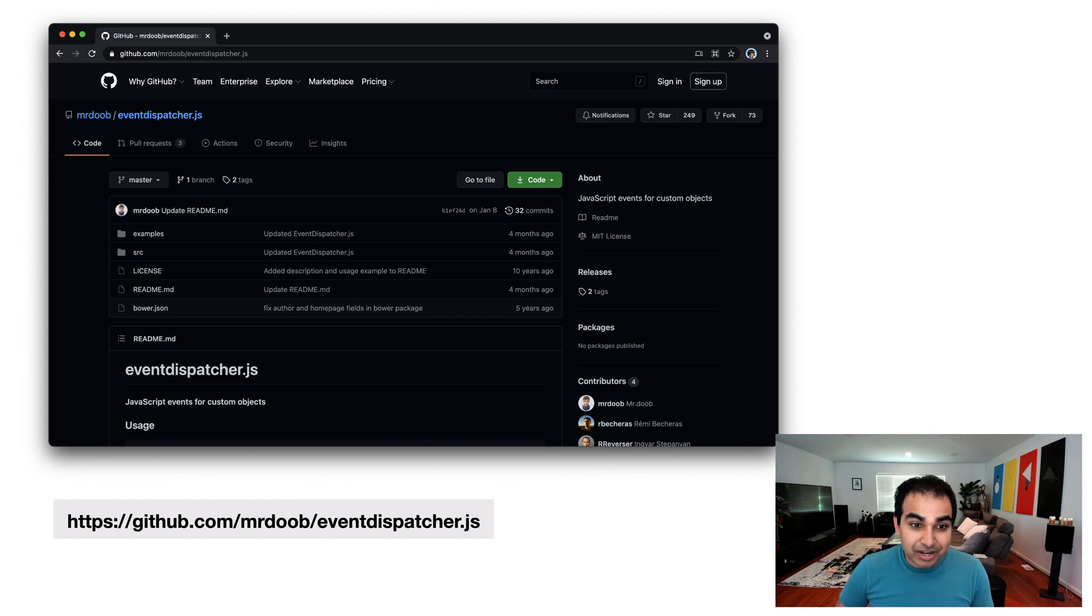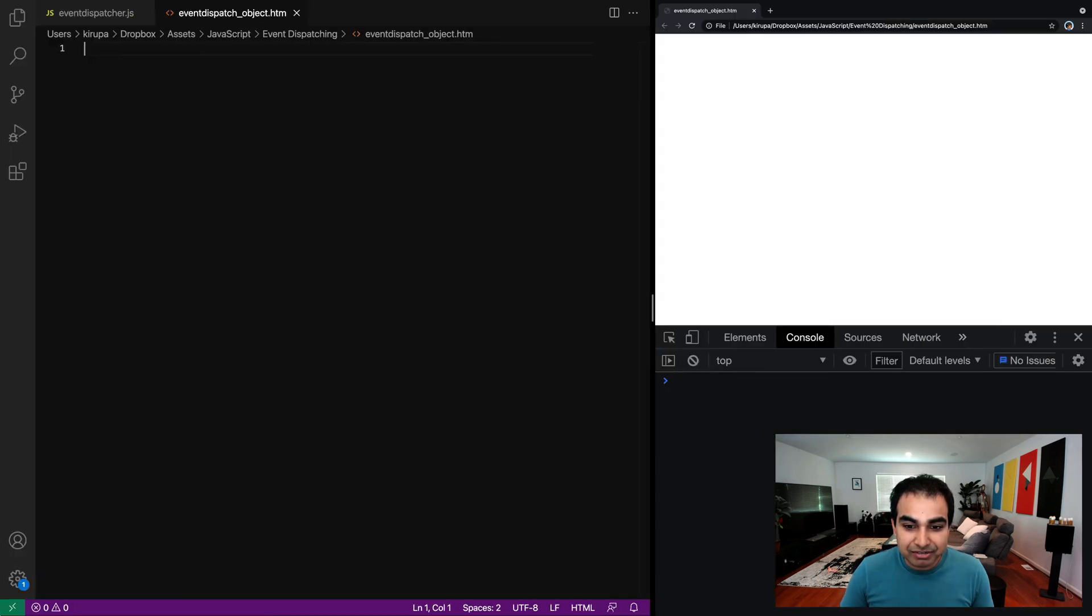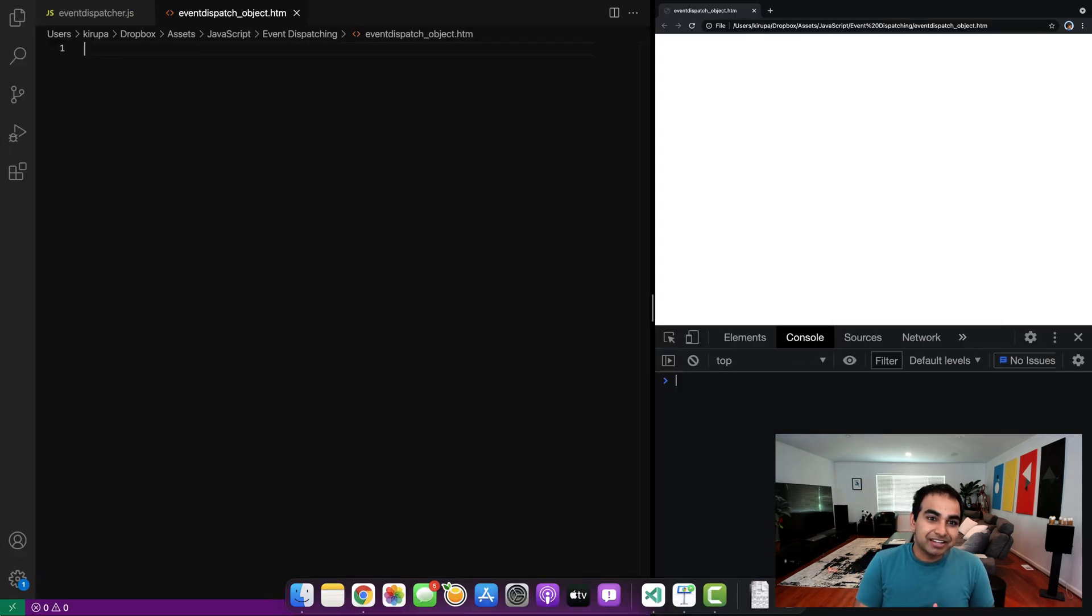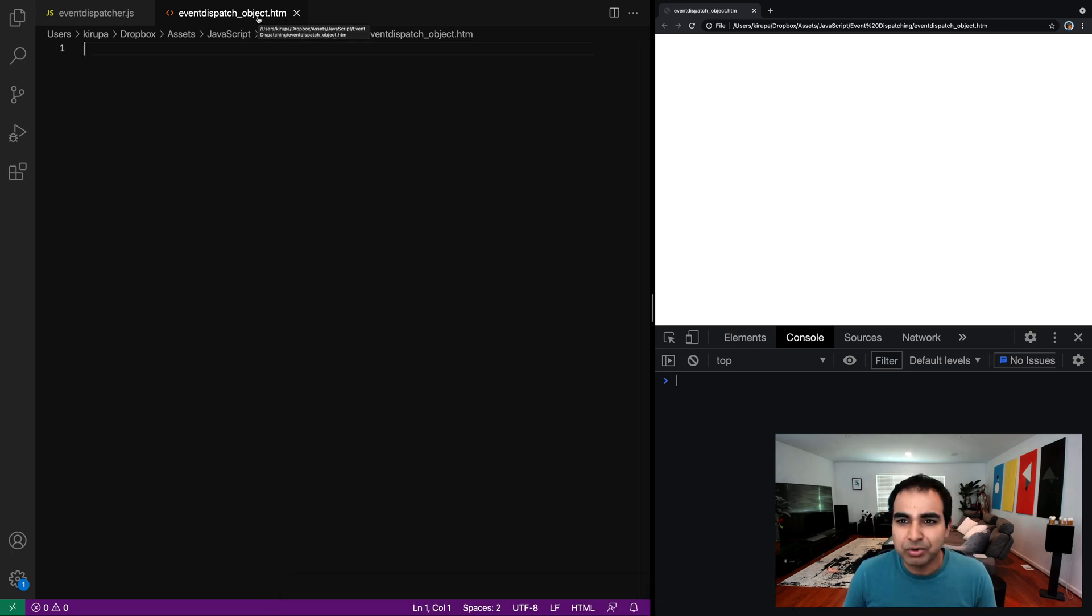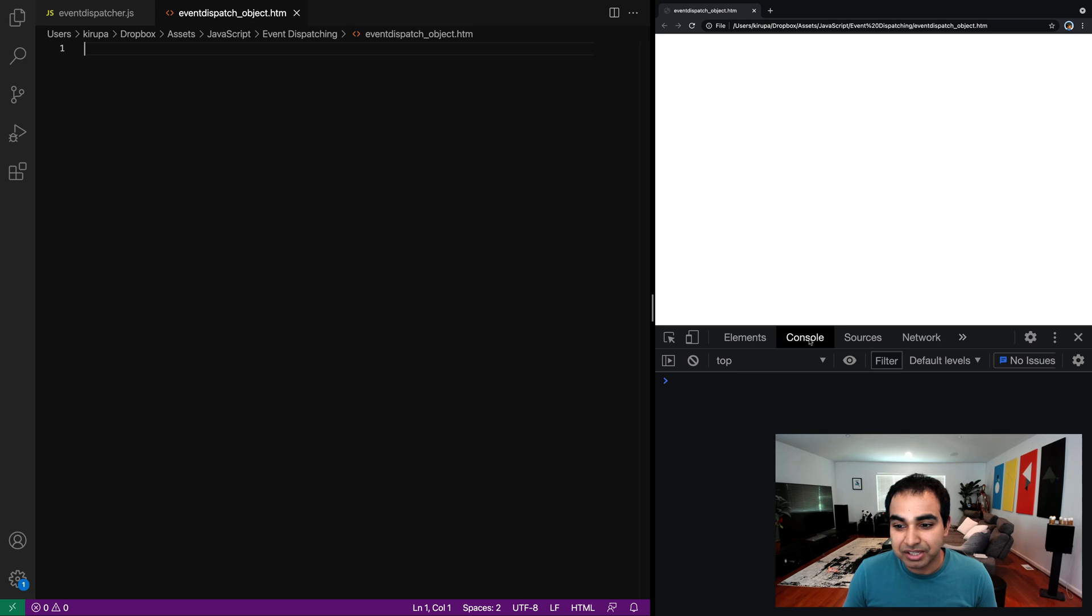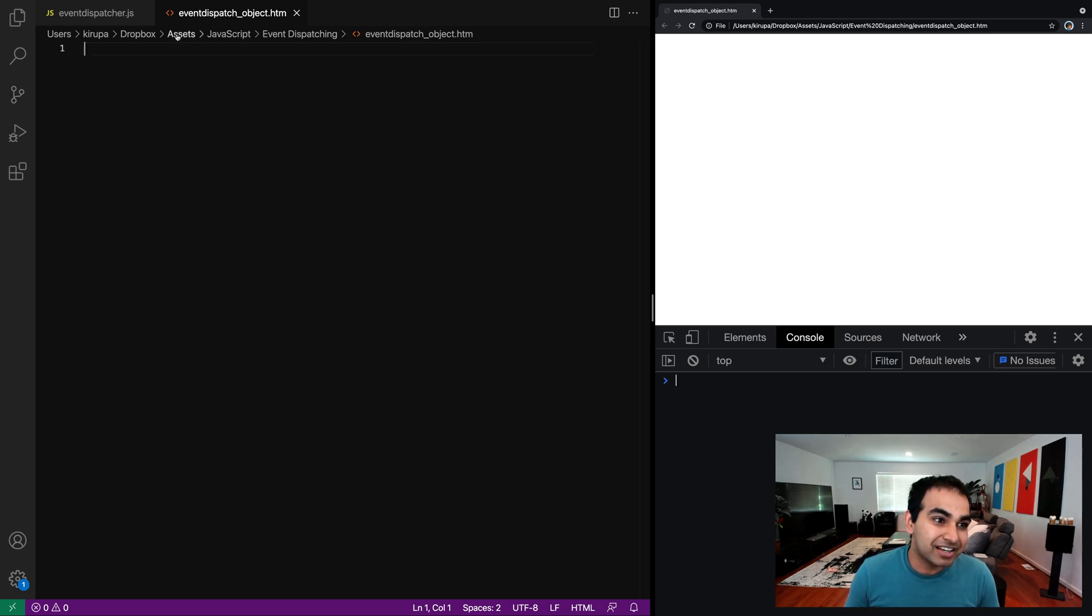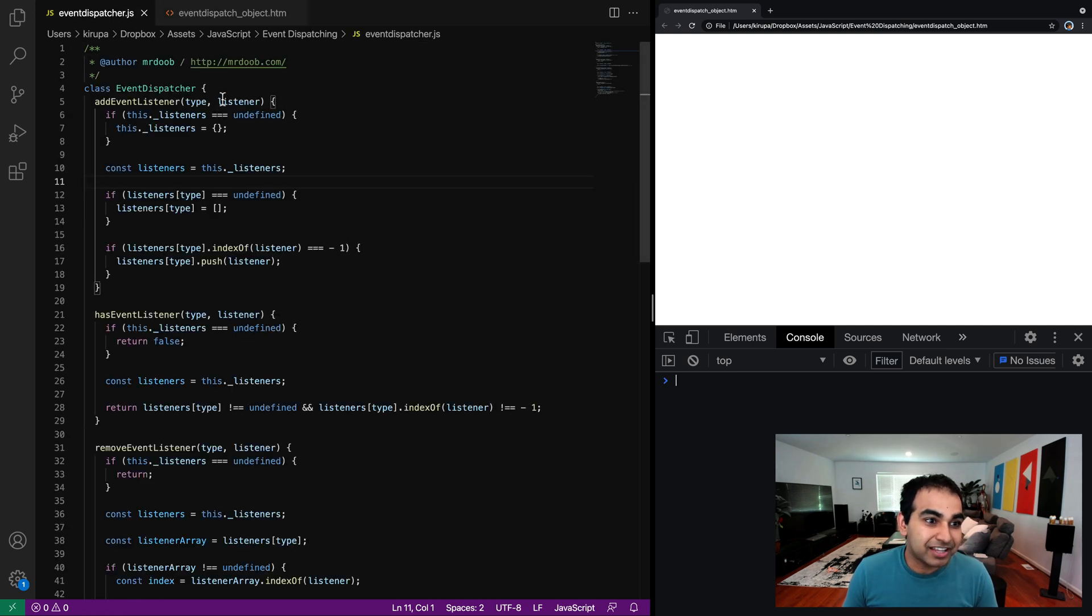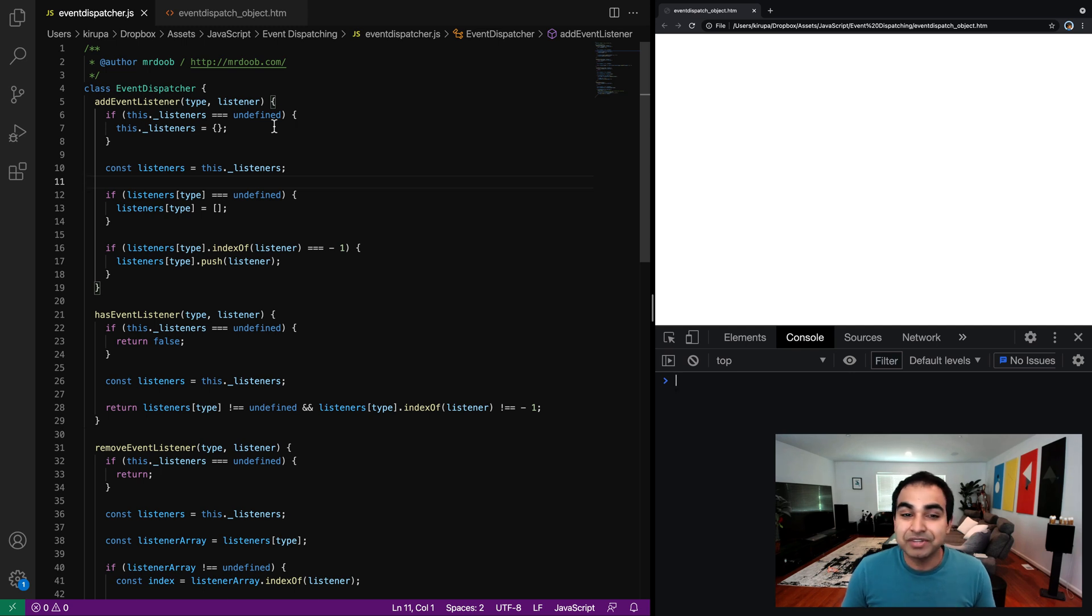Okay. So I've already done that. I'm going to jump into my VS code. What I have here is a file called event dispatch underscore object.html. You can name it whatever you want. And I also have that same page open in the browser on the right hand side. And I have my console displaying because I'm going to be using the console to validate that our code does the right things.